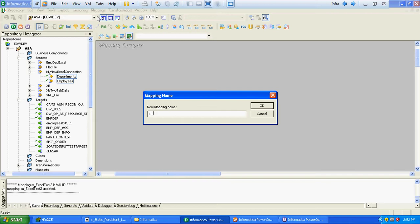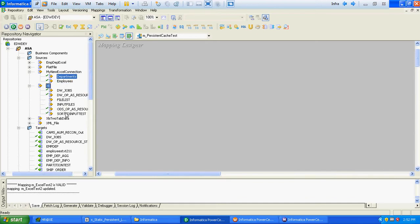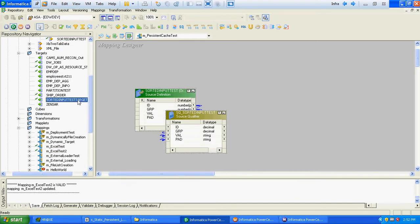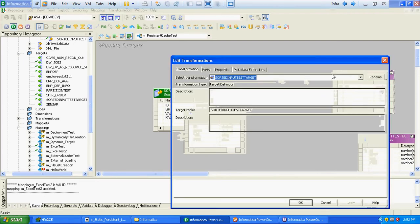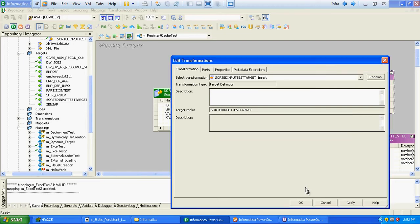We will import the tables. There will be two target instances — one will be for insert and another will be for update.